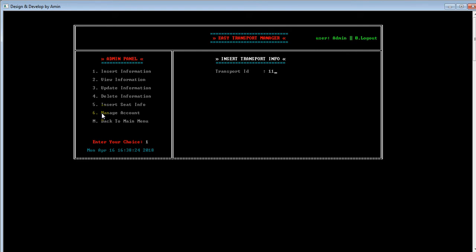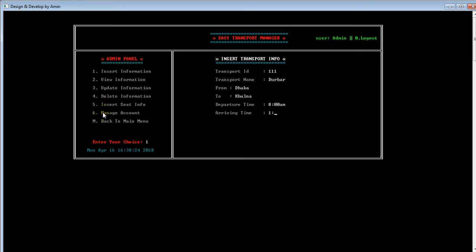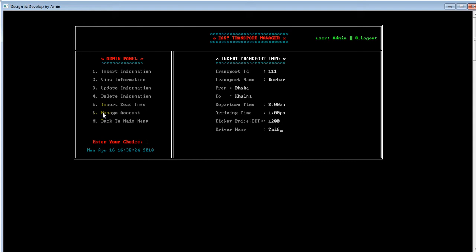In this panel, admin will insert all the information about the transport. I'm giving some random information to demonstrate. The admin needs to enter the transport name, departure time, arriving time, ticket price, and driver name. After entering all the information, he just needs to press Enter.